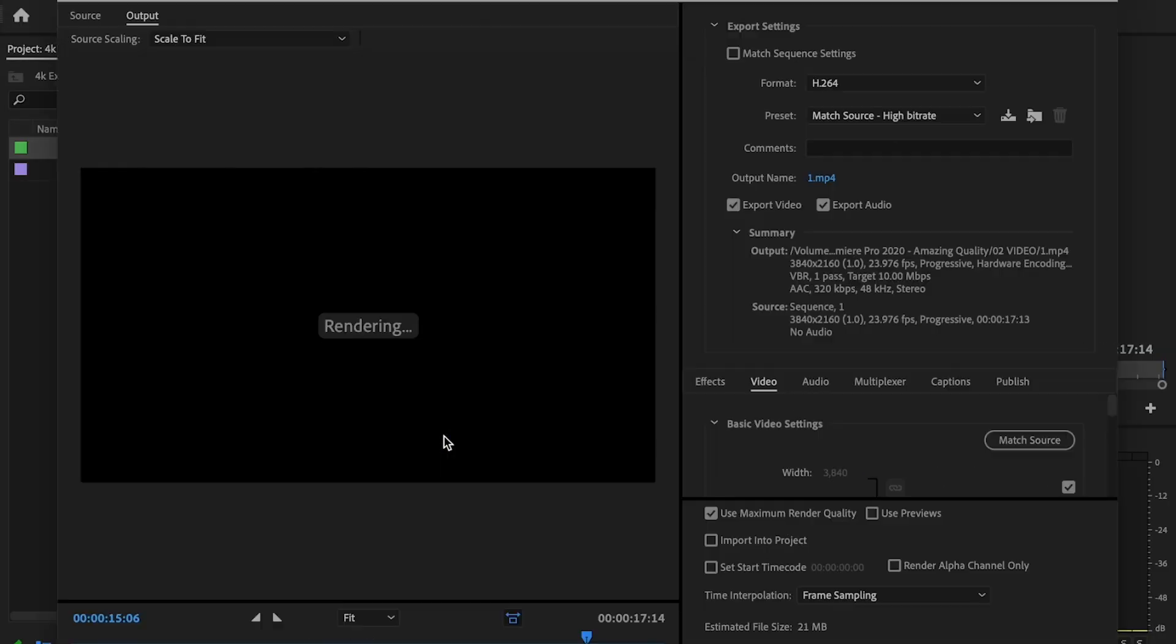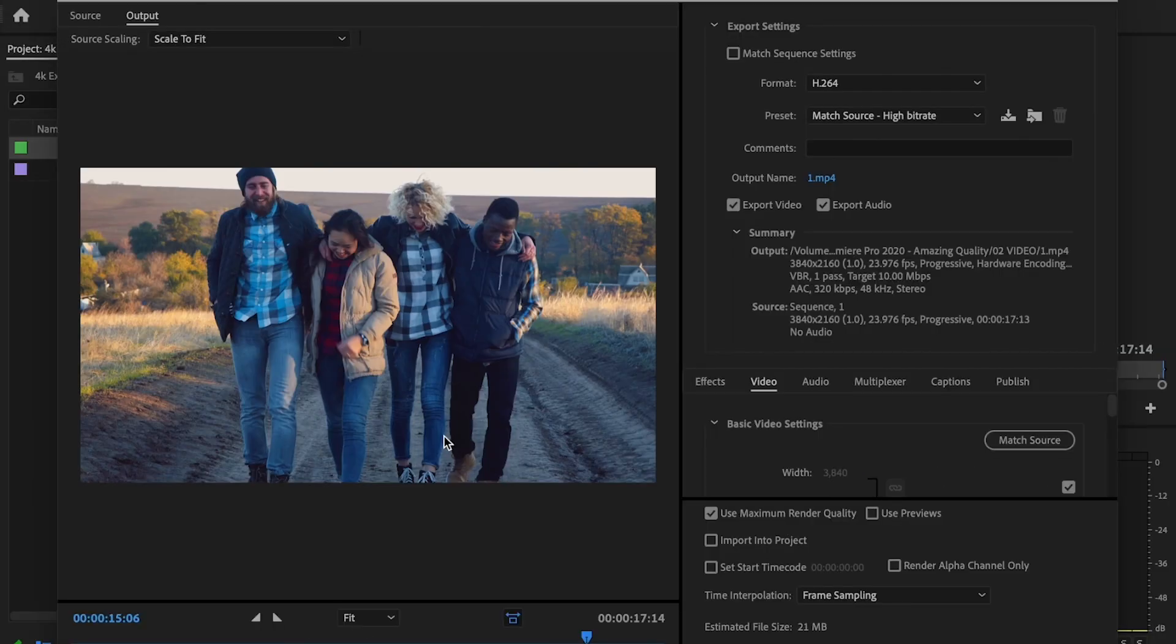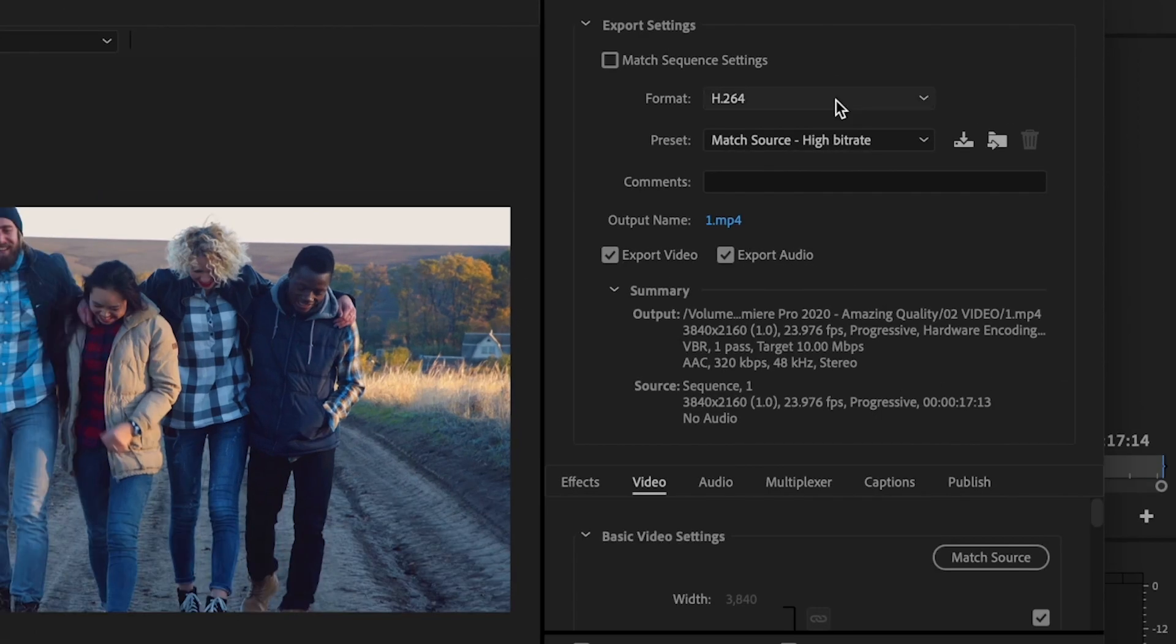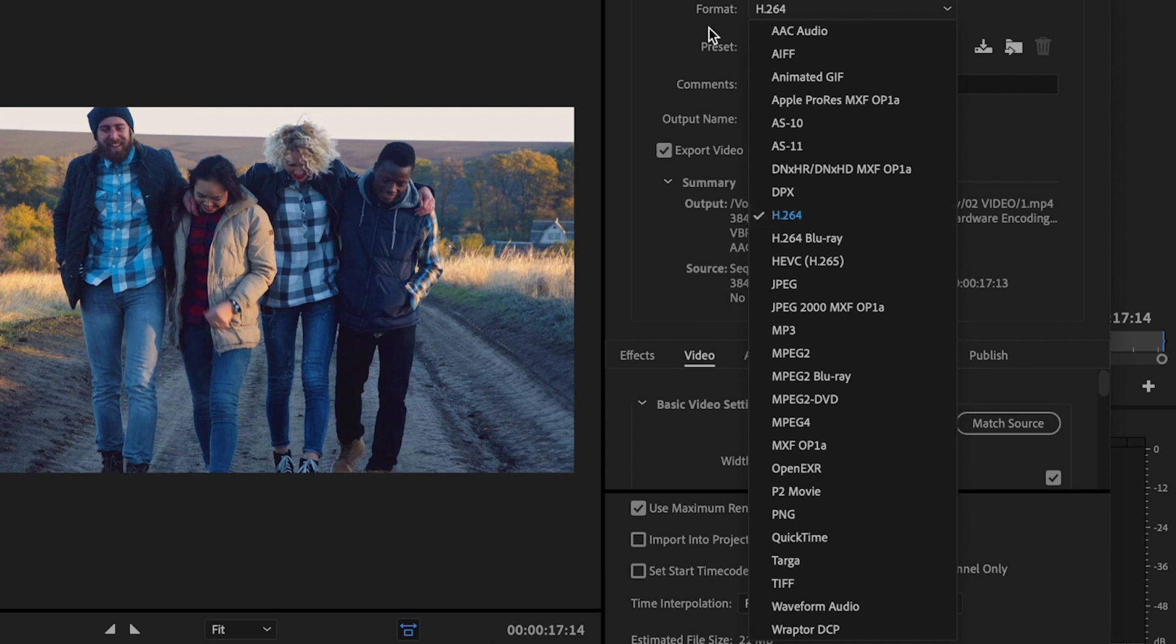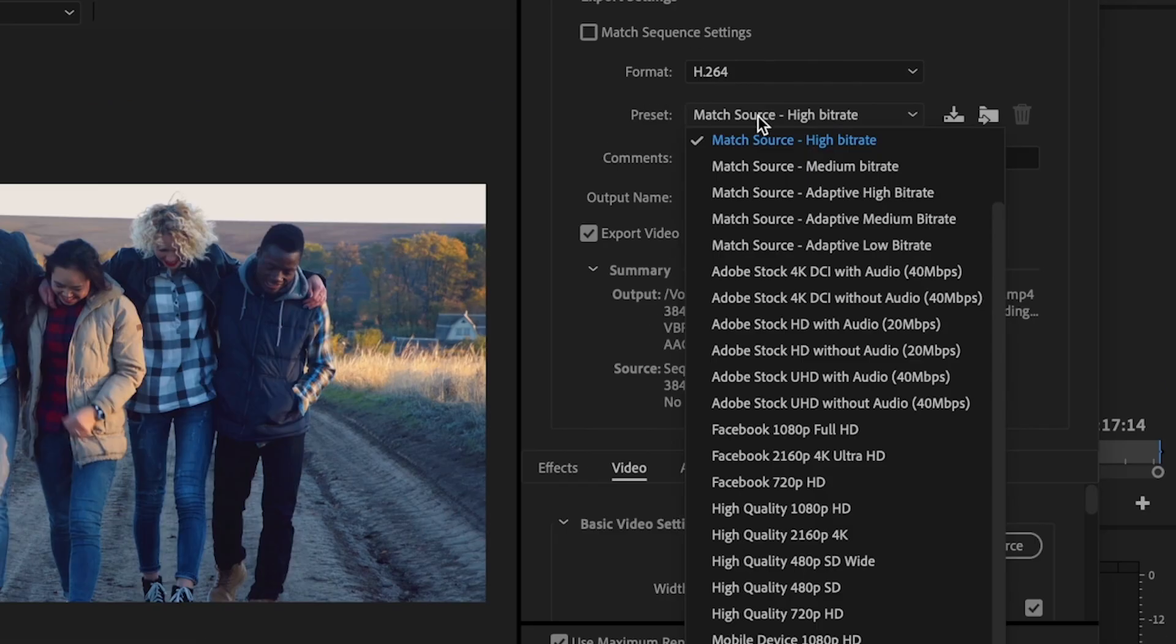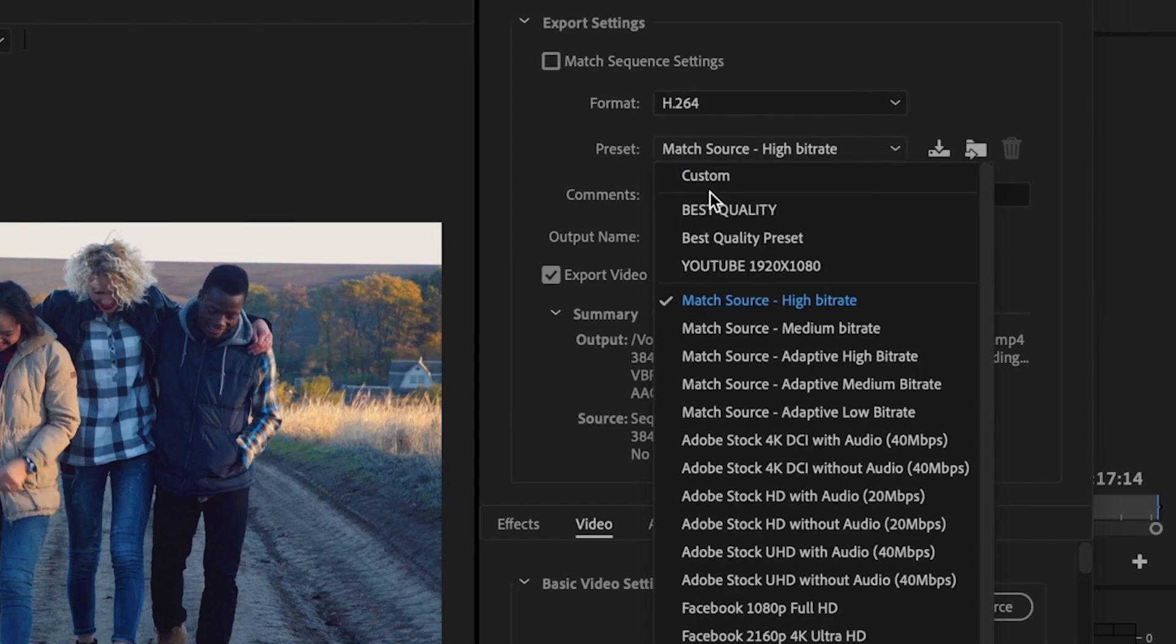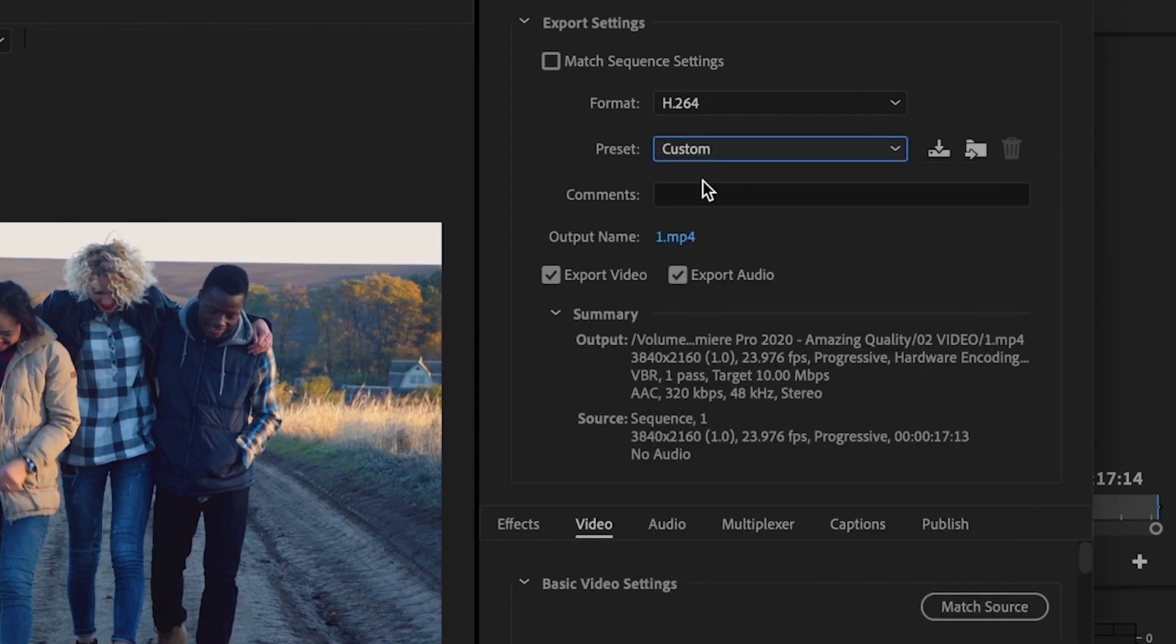And then from there, I'm just going to go ahead and run through my export settings. So the first thing I'm going to do is go over to Format, make sure it's set to H.264, and then Preset is going to be changed to Custom.